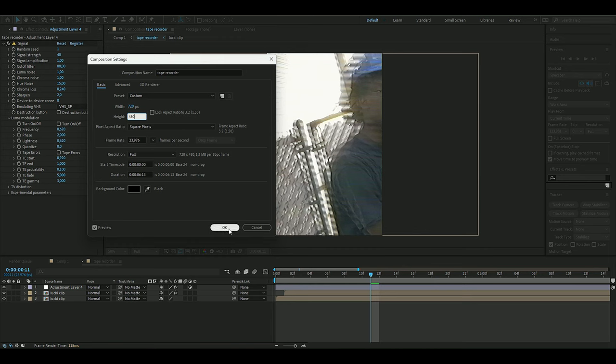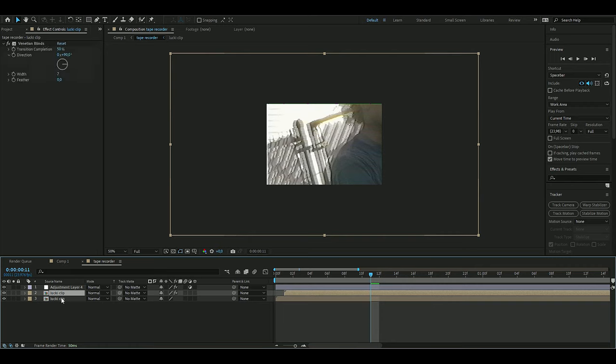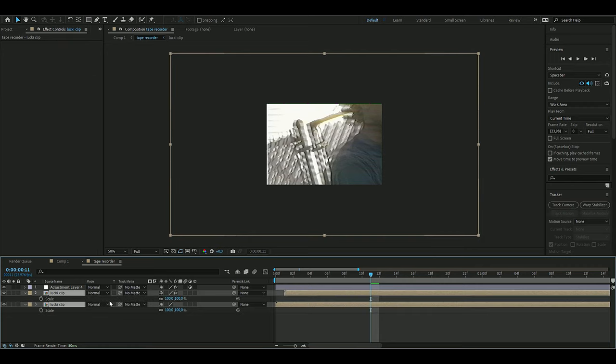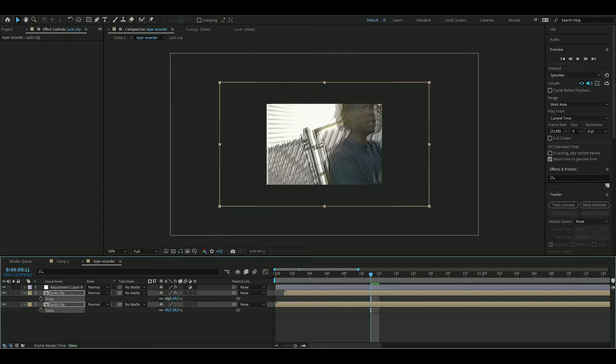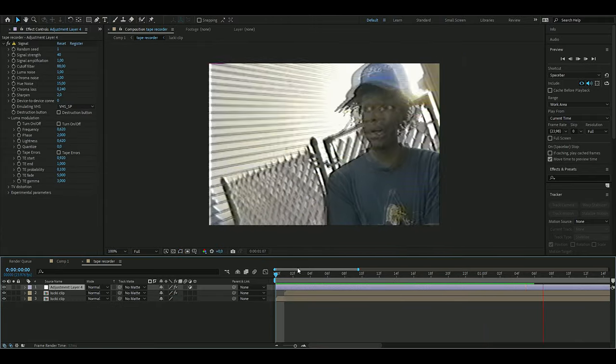Boom, you see it's too big, so I'm going to select both of the clips here, press S, and then drag down the scale to 45, just like that. So now you get something like this. It looks pretty clean in my opinion.